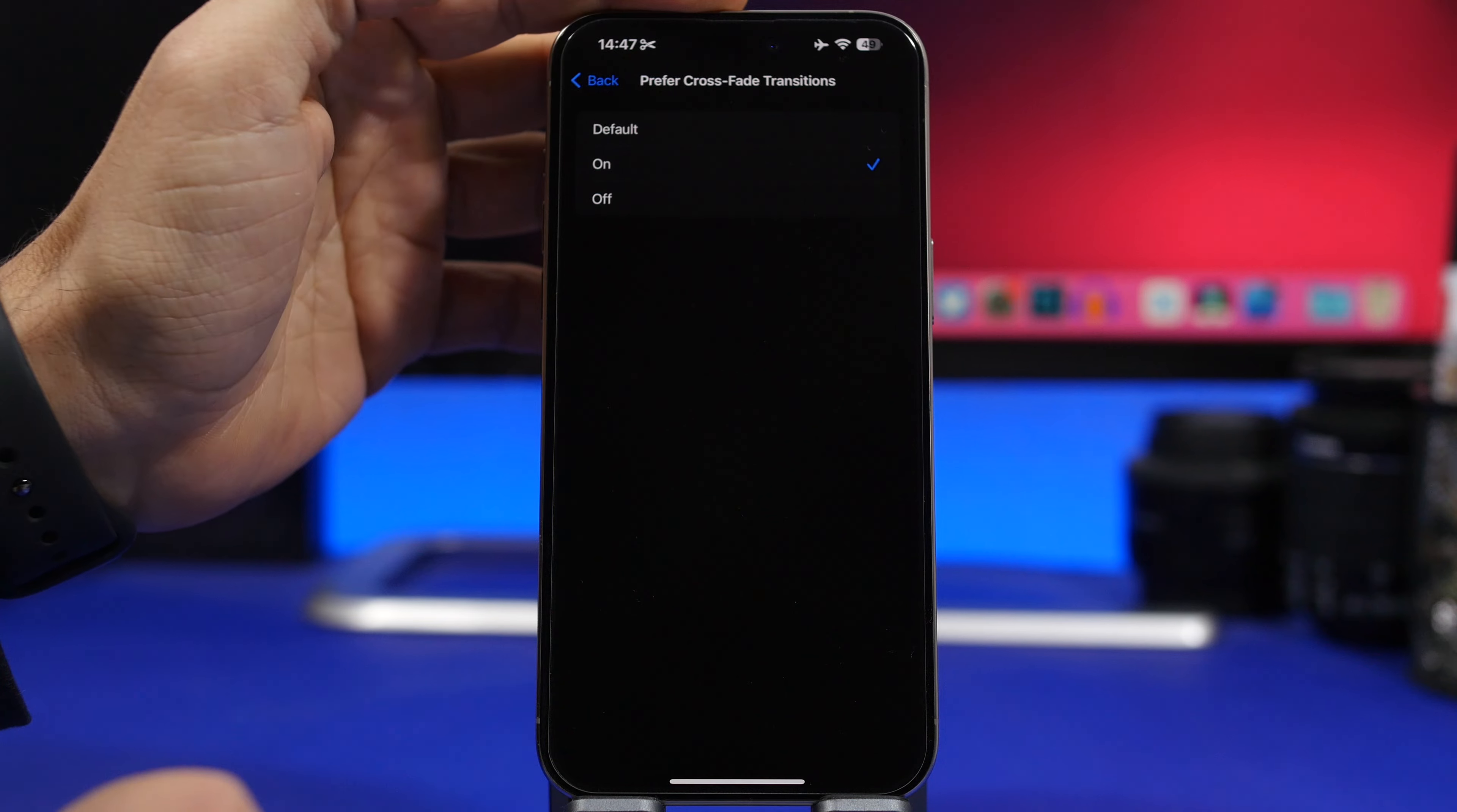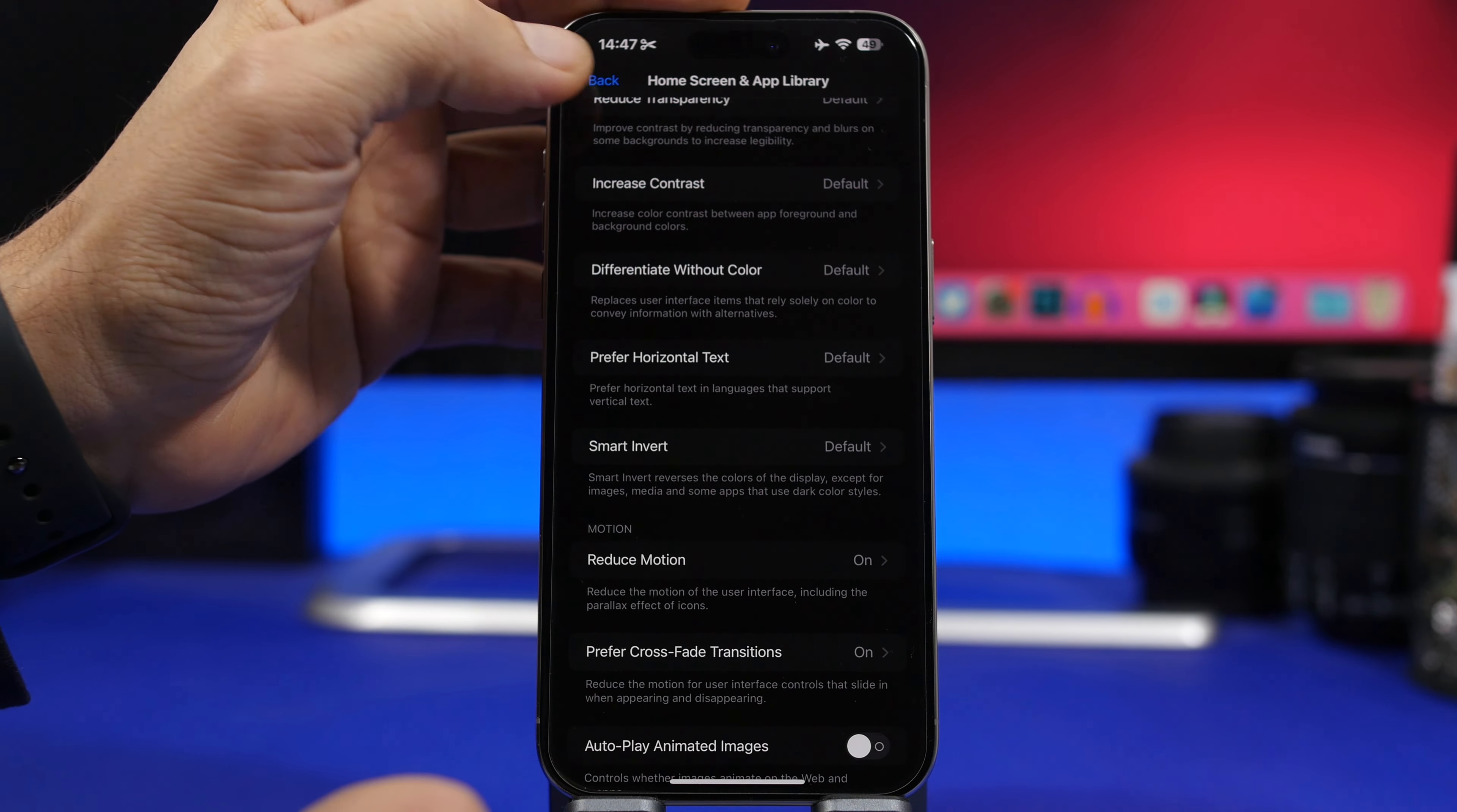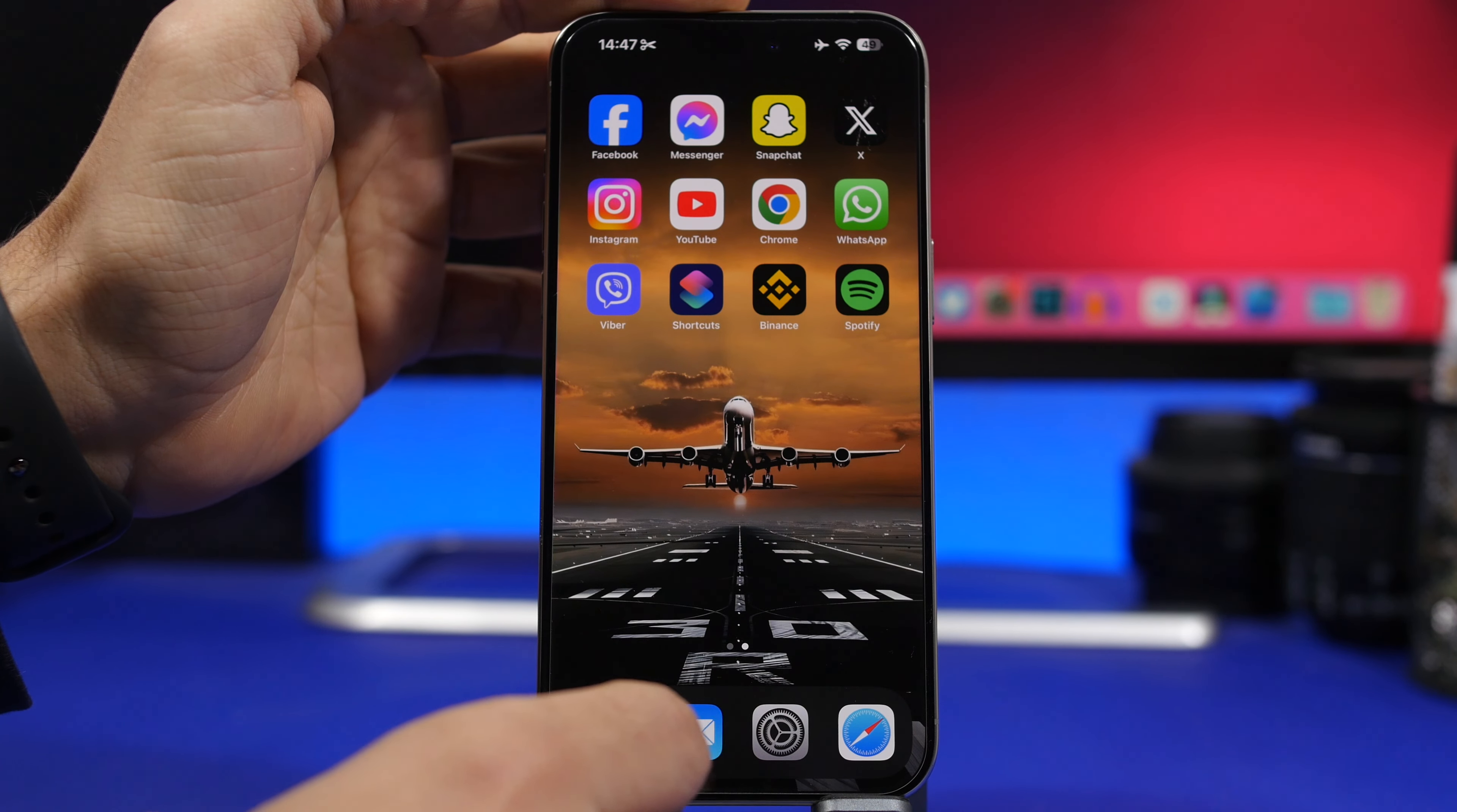Now you will have that, but it will be only on the home screen. You can see on the app it's still the same animation, but when going in and out of apps or to the app switcher, you will have that crossfade animation.